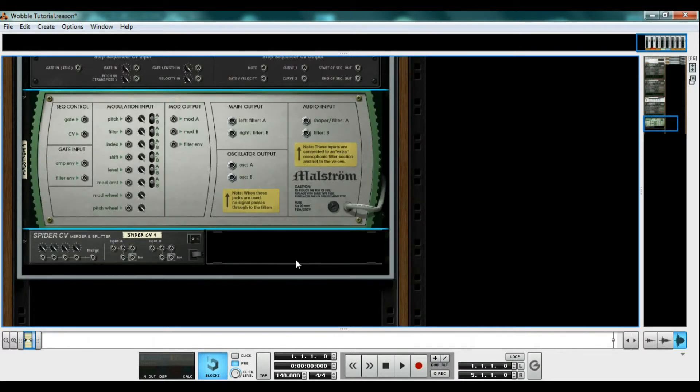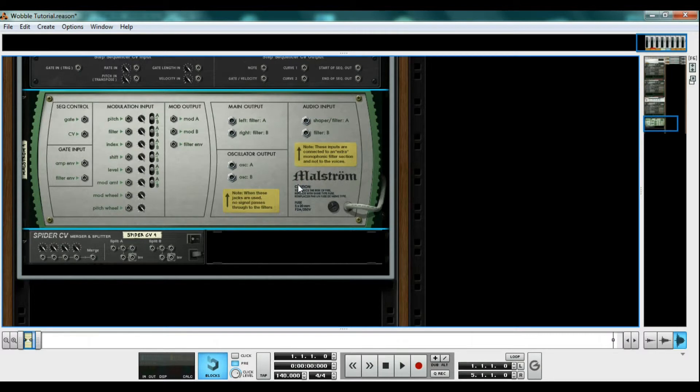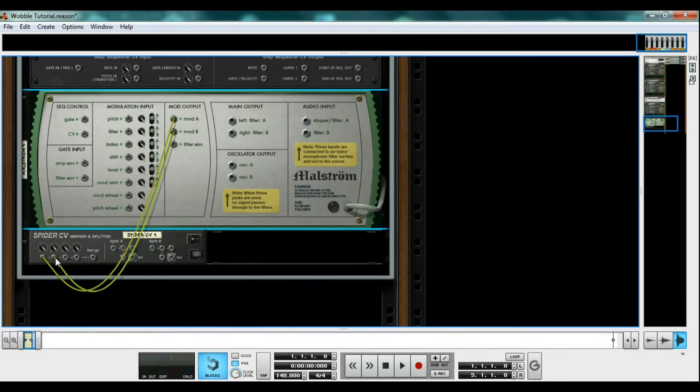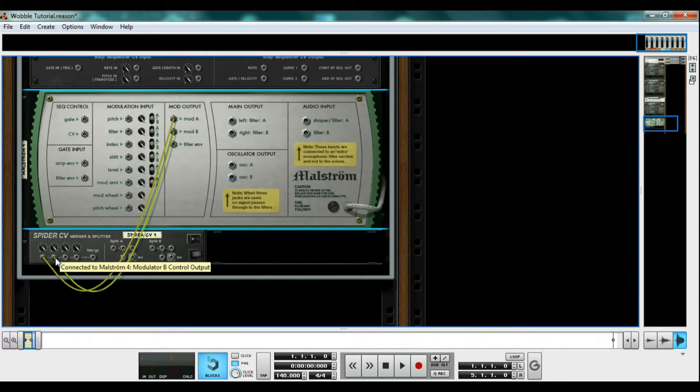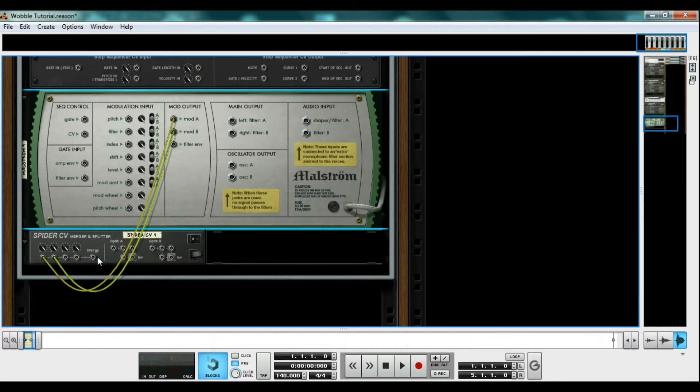To do this, hit tab to flip the rack over. Connect the mod A and the mod B from the mod output to the merger section of the spider. This will combine the two outputs. Now connect our new signal from the spider merge to the filter one frequency on the back of our Thor.